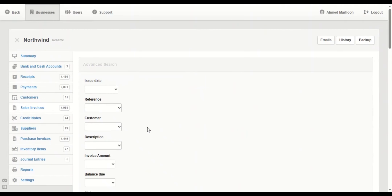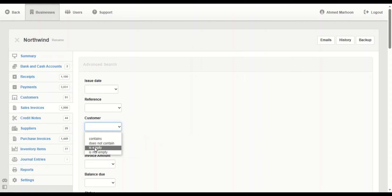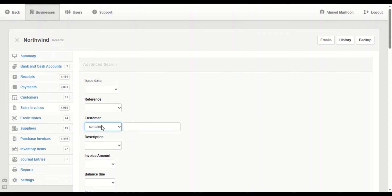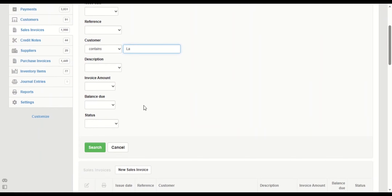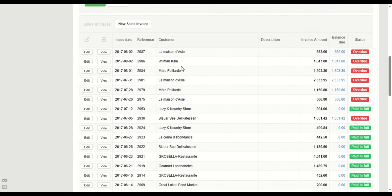We're going to take another example on customer. We have the same options, but for the customer's name. We choose 'contains' — we don't know the full name of the customer, so we'll enter part of the name. We will choose 'la', then click on search and scroll down.